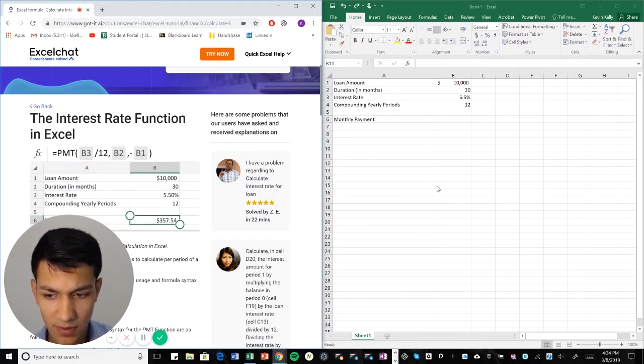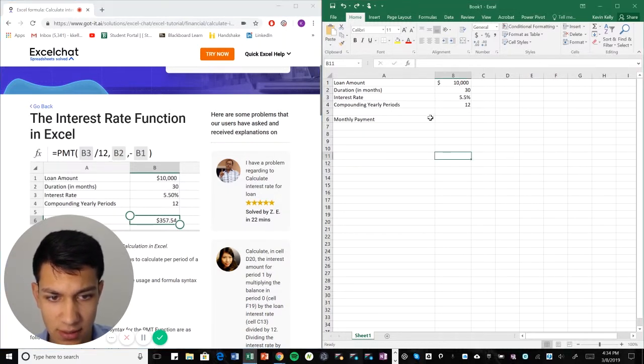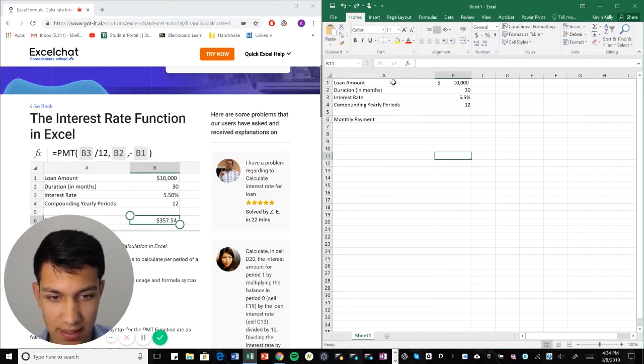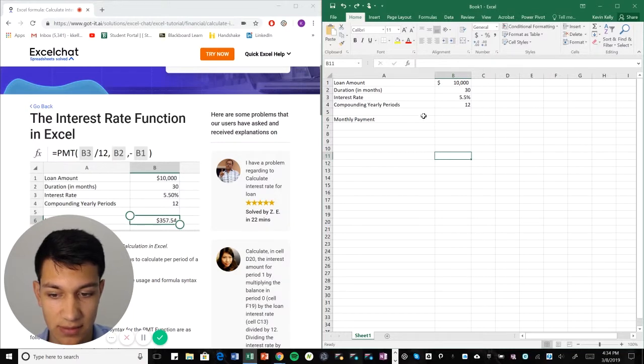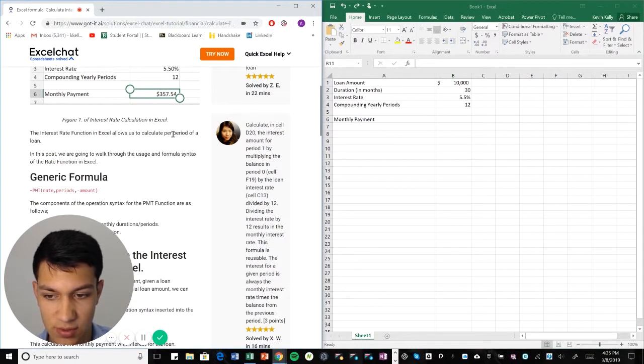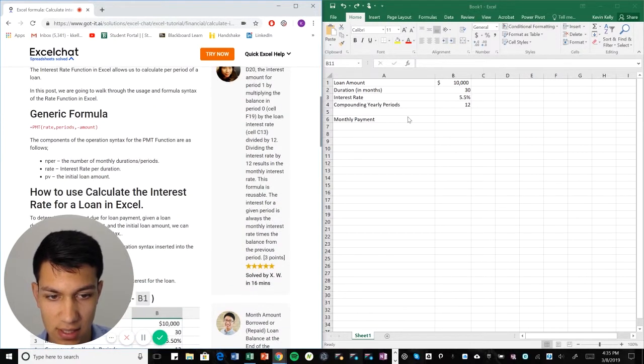So as you can see here, I have my Excel sheet open here and I have a loan amount, I have a duration in months, I have an interest rate, I have a compounding yearly period. So what we're going to talk about first is kind of the structure of a loan real quick, just to make this a lot easier of a video to understand.